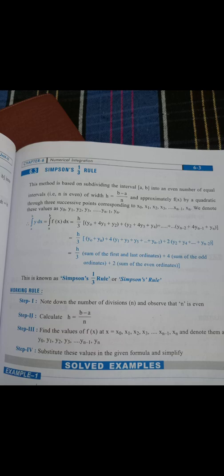This method is based on subdividing the interval into an even number of equal intervals — that is, n must be even. In a given question, the function f(x) will be provided along with the range and interval. The interval must be divided into an even number of equal parts. Remember, n must be an even number for Simpson's rule to apply.